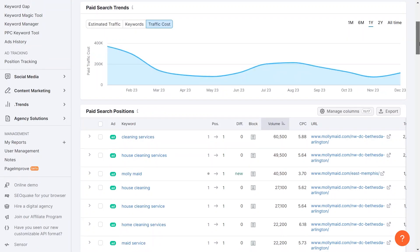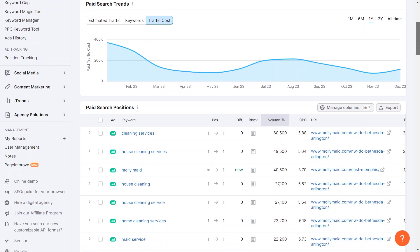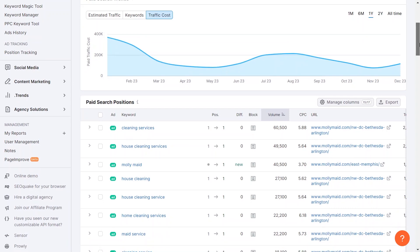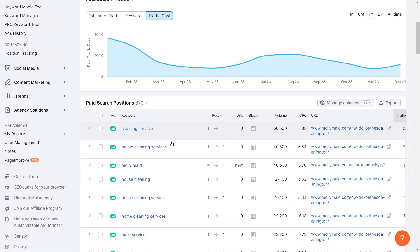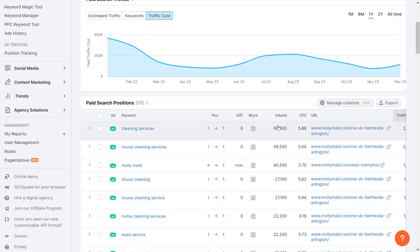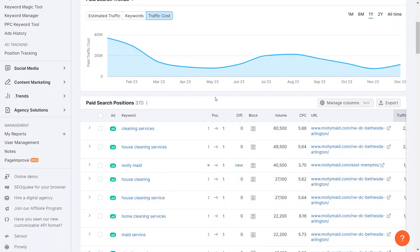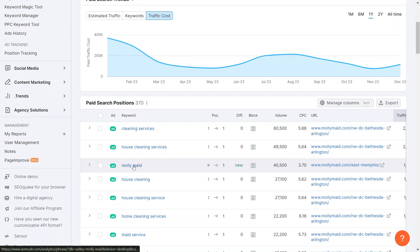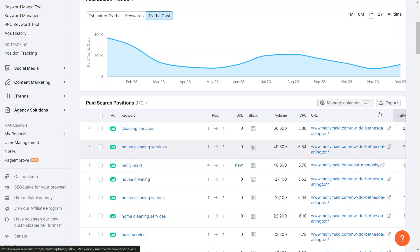Molly Maids, for example, prioritizes this term with an average position of number one, showing its importance. Despite it being a high cost per click, their investment shows it is really effective. While we can't directly advertise using another company's name, knowing that Molly Maids advertises under their business name highlights a potential strategy that can be very beneficial for us. We can search the terms like house cleaning and cleaning services to optimize our advertising approach.